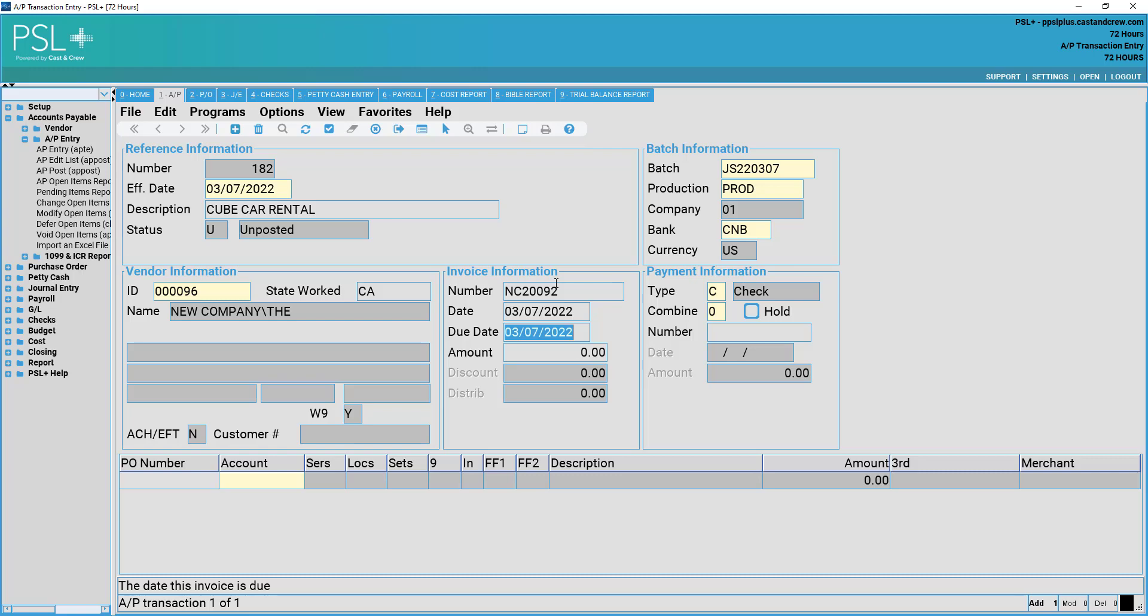Due date signifies the exact date in which the invoice is due. This will pull from the date above or will change based on what has been entered in due dates in the vendor entry screen. Finally, placing the amount of the invoice.